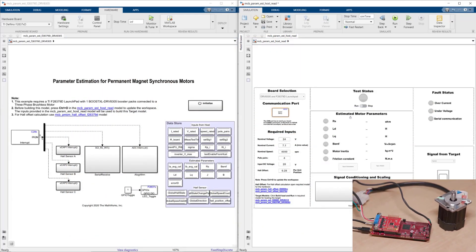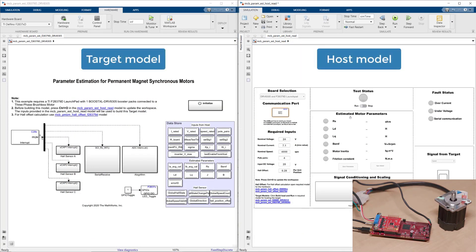To estimate motor parameters, we'll use these two models that come with Motor Control Blockset. These models have been configured to run parameter estimation for a particular combination of microcontroller and inverter: Texas Instruments Launchpad F28379D and DRV8305 inverter. These models can be used as a starting point to adapt for your own application.